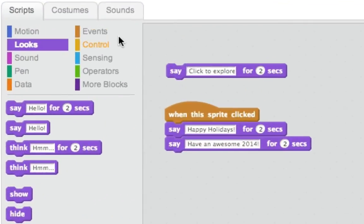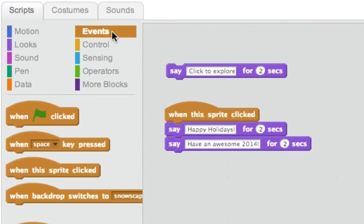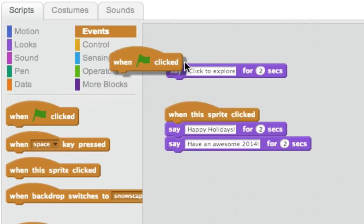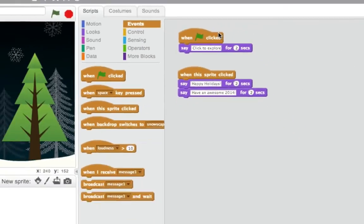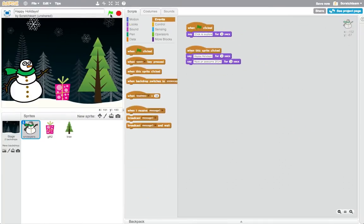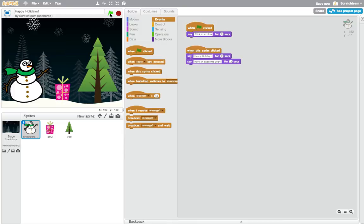To set up my project, I can go to the Events category and drag out the When Green Flag Clicked block and snap it on top to trigger the code to start when the green flag is clicked.